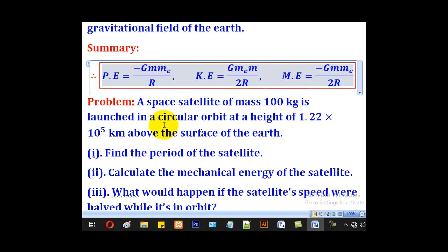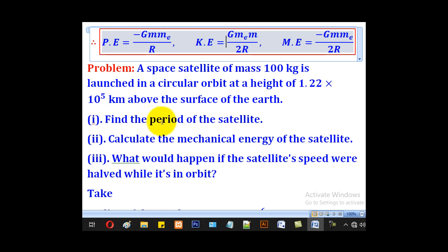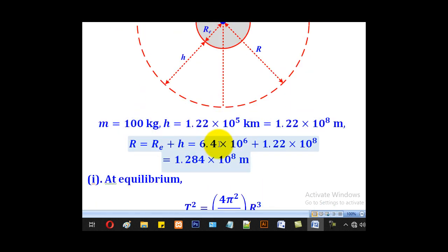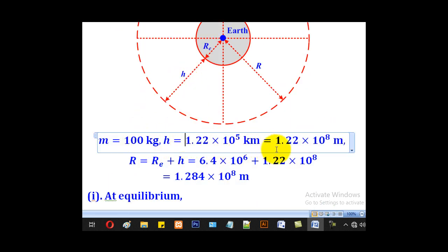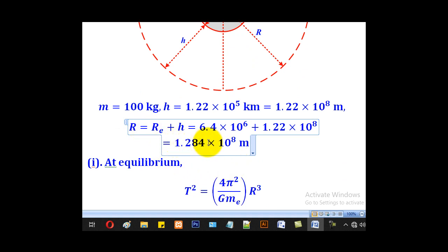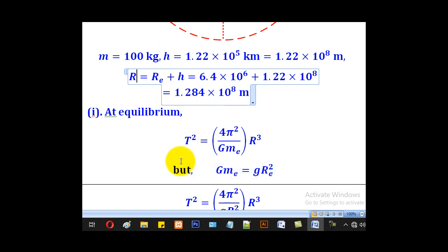A spacecraft of mass 100 kg is launched into a circular orbit at a height of 1.22×10^5 m above the Earth's surface. Find: (i) the period of the satellite, (ii) the mechanical energy of the satellite, and (iii) what would happen if the satellite's speed were halved while in orbit. The radius of the Earth is 6.4×10^6 m. Adding the Earth's radius and the height gives an orbital radius r = 1.284×10^8 m.